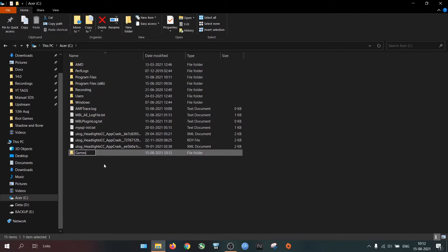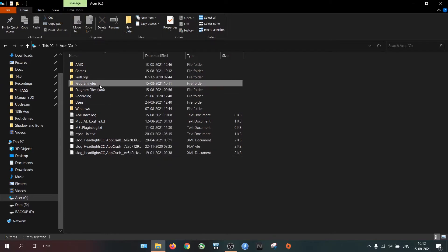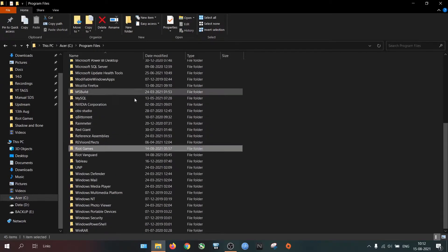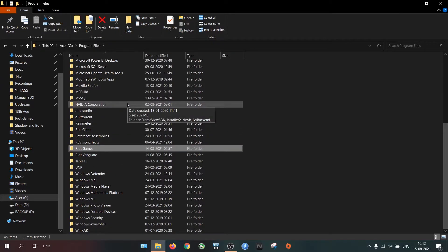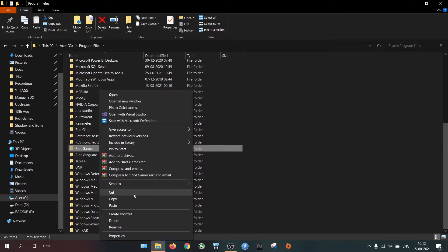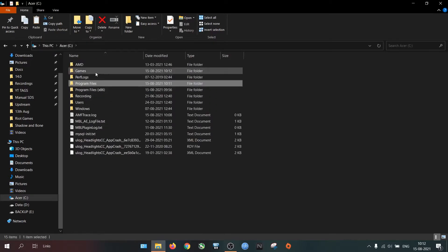Now go to the current location of Riot Games. Cut the folder, paste it into the destination folder. In my case, the Games folder.